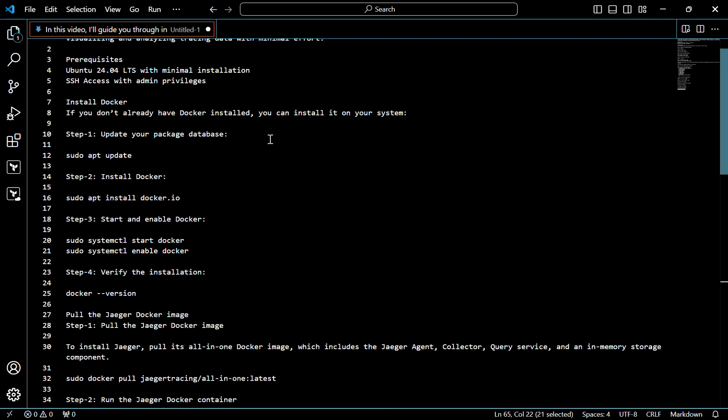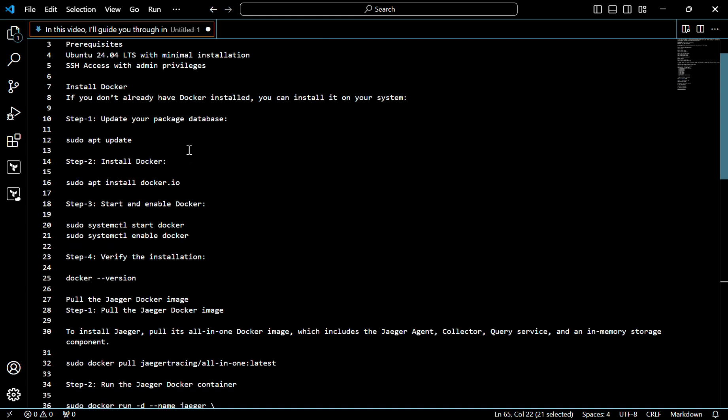First of all, we have to install Docker. If you have Docker installed, you can skip this step. If you don't have it, you can follow these steps. First of all, I will update the system.